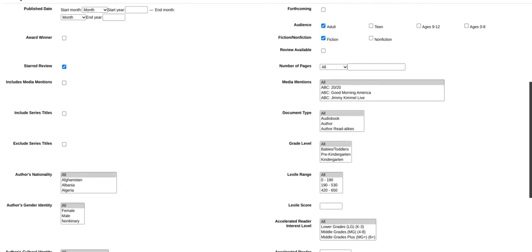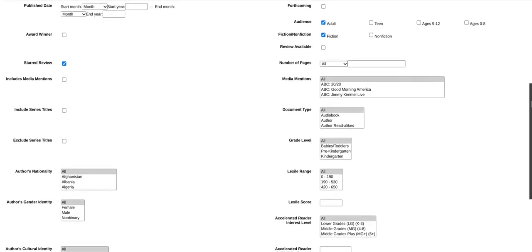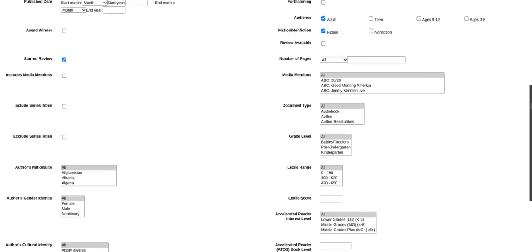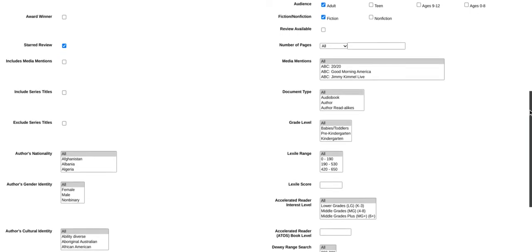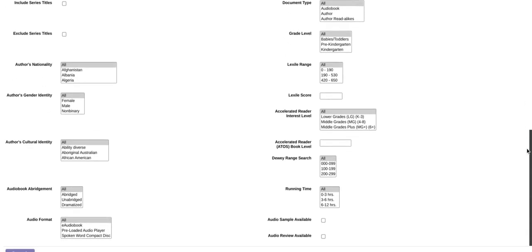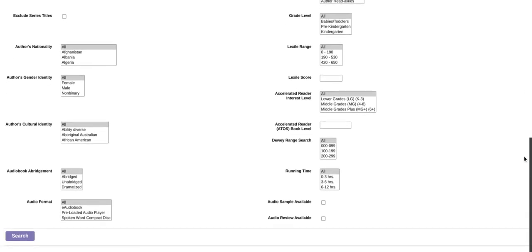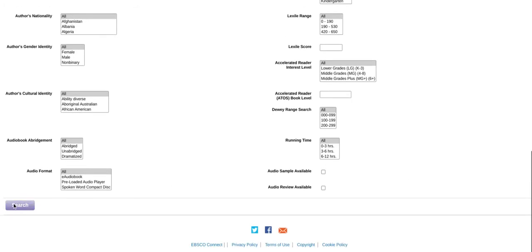As you notice, it doesn't give us just reviews — it gives a starred review as an option. Although it would be nice to have the author be Indian, the patron did not request any specifics regarding the author. So we will click Search.